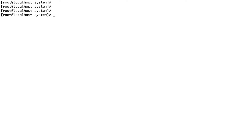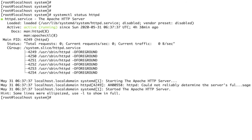Let's look at the anatomy of a unit file. First, systemctl status httpd — this is the new command to check the status of a service. In SysV the command was service xyz status, but in systemd it's systemctl status followed by the service name. systemctl gives you much more information: where it's loaded from, whether it's active, the PID, cgroup info, and you can add -l for more detailed logs.